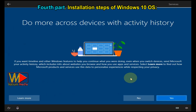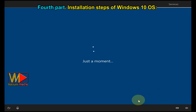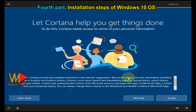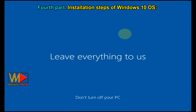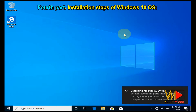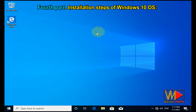Click Yes if you have an active internet connection and a Microsoft account, otherwise click No to continue. Click Accept to enable the Cortana assistant. Now we are done and Windows is ready to use.